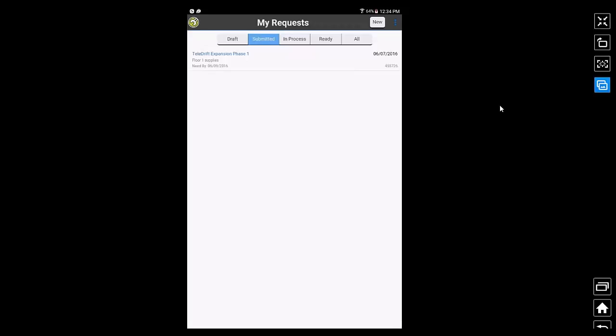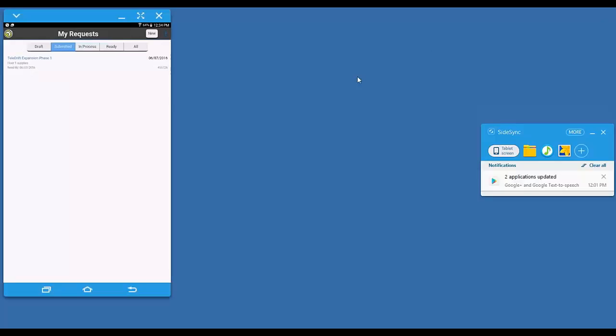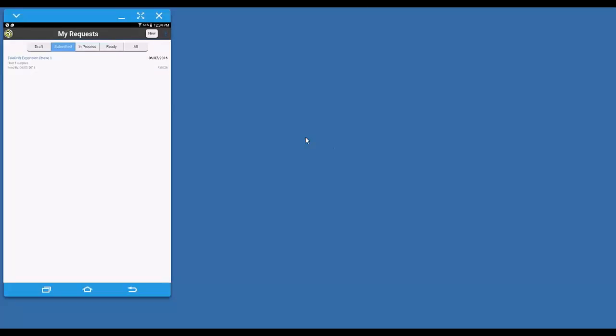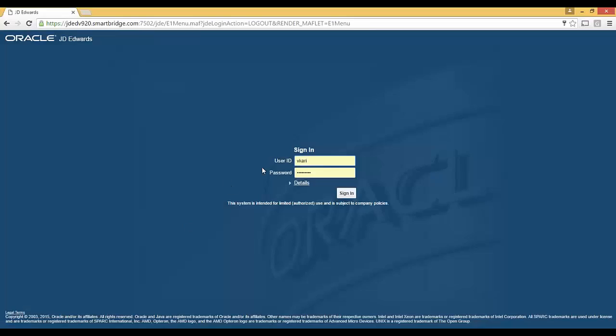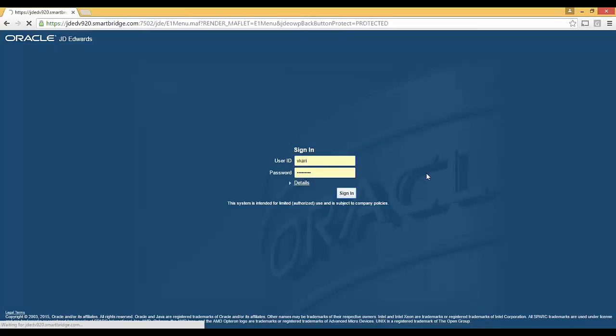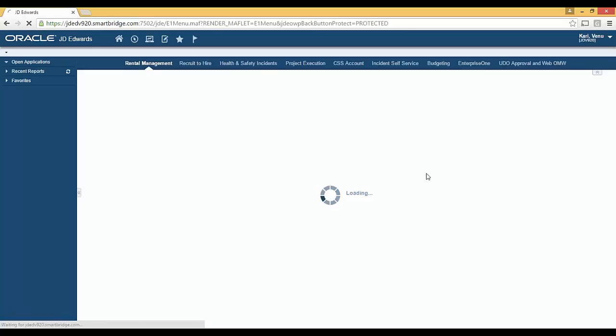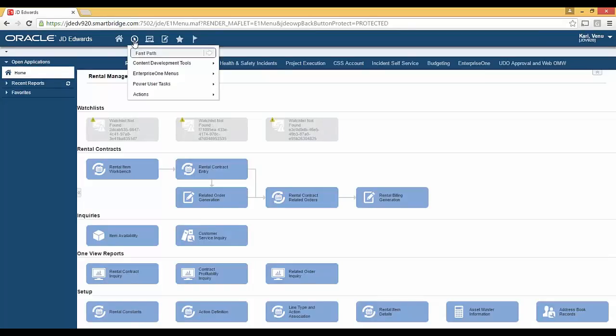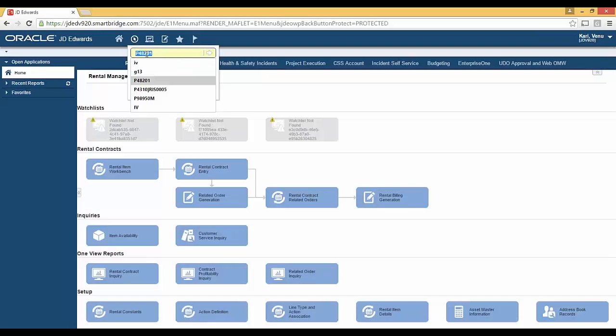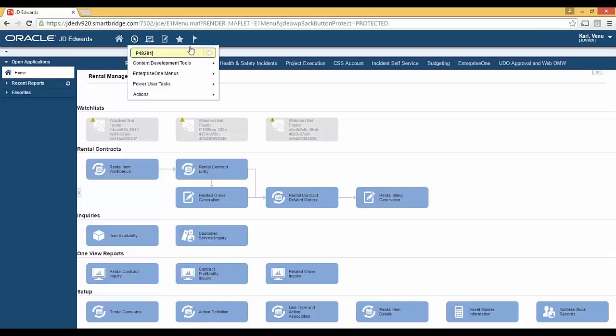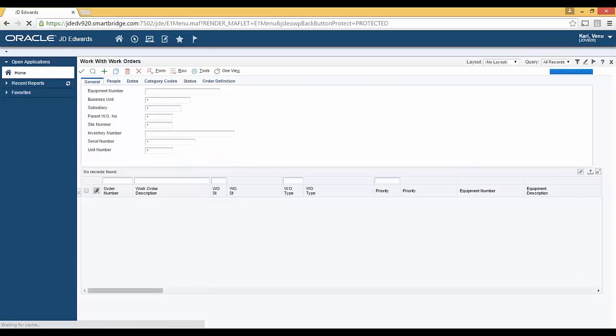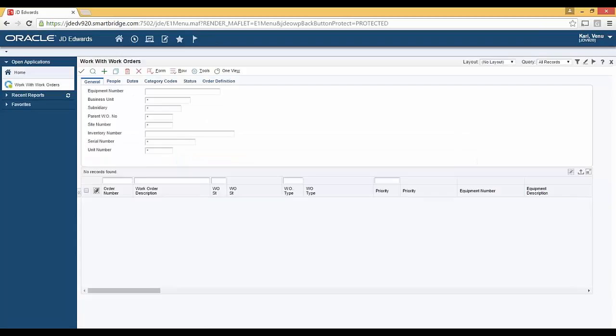Now, let me switch hats at this point. The request has gone to the warehouse. Let me play the role of the work order manager who would be using JD Edwards to process these requests. Let me bring up JD Edwards. I log into JD Edwards. Go to the work order processing screen.